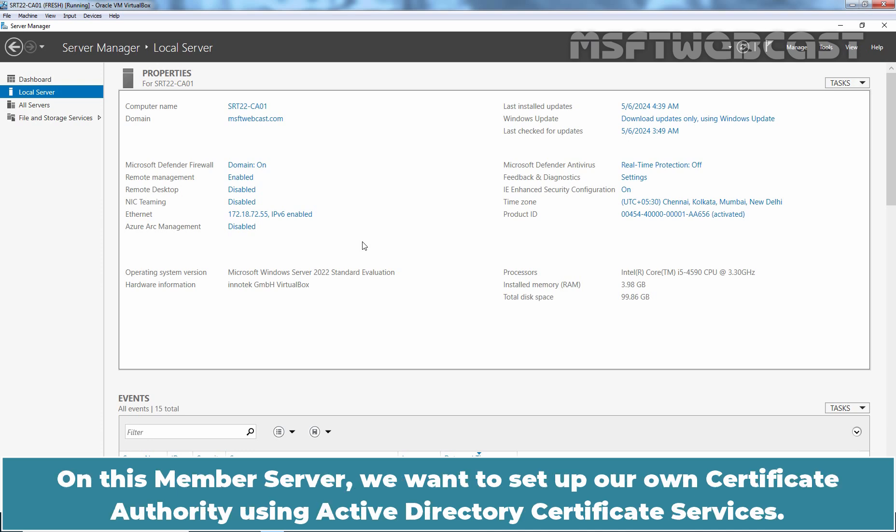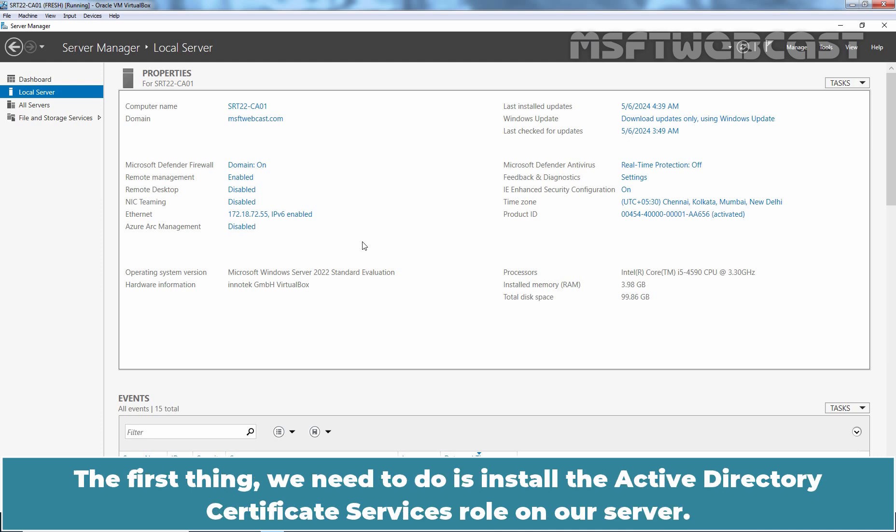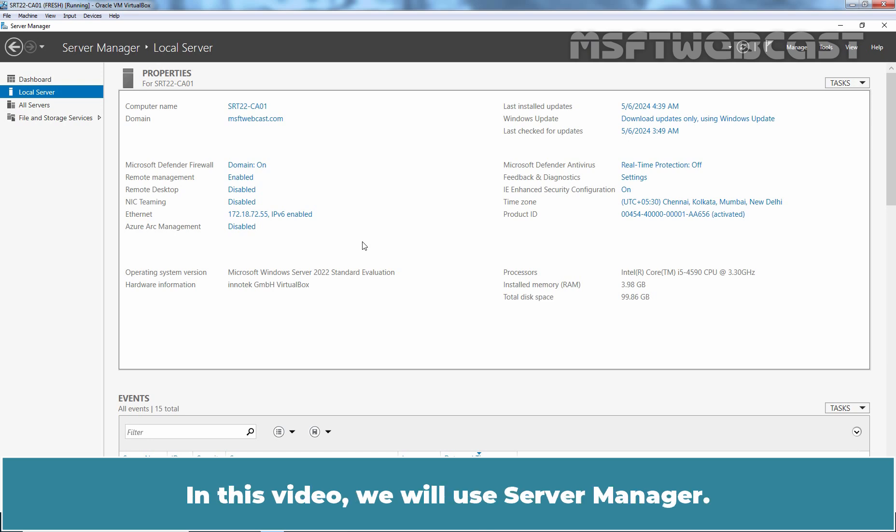On this member server, we want to set up our own Certificate Authority using Active Directory Certificate Services. This will allow us to implement public key infrastructure in our organization. The first thing we need to do is install the Active Directory Certificate Services role on our server. We can use Server Manager or Windows PowerShell to do so. In this video, we will use Server Manager.